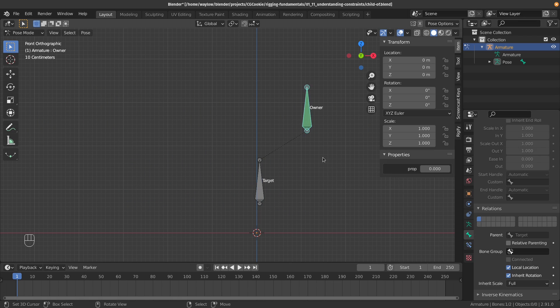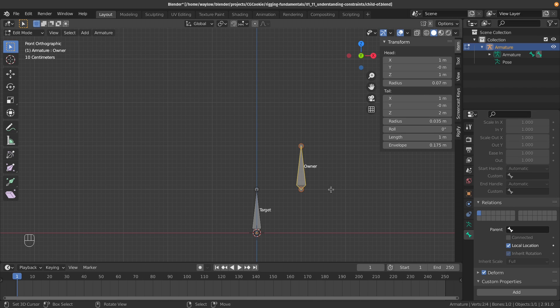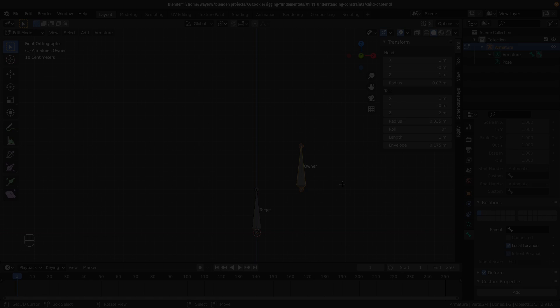If you're using this constraint, you need to make sure it's not actually already parented, otherwise you get the double transformations.